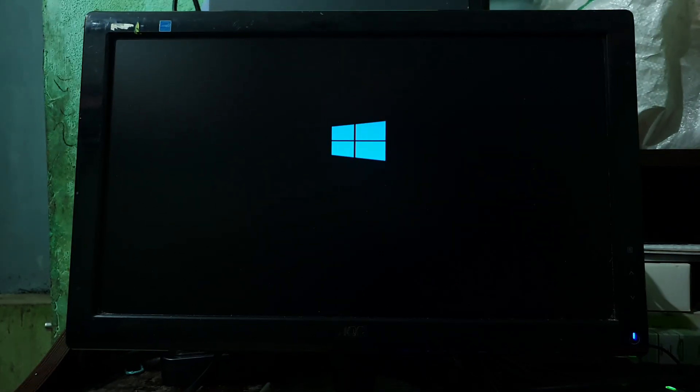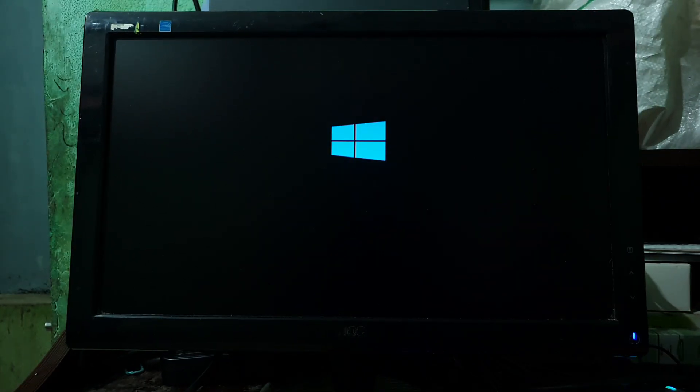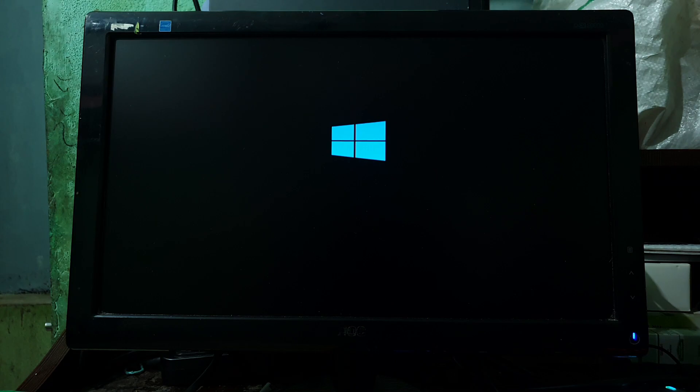Now the system is booting into the USB drive. It will take some time, so please be patient. Right now, the video is fast-forwarded to save your precious time.